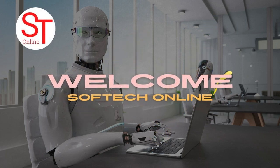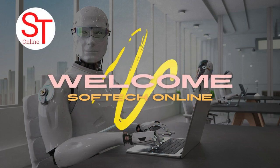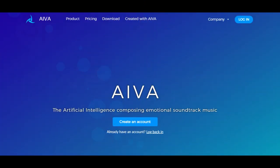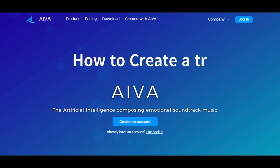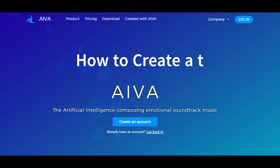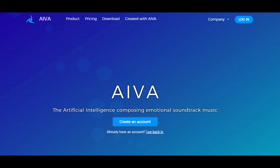Hello, and welcome to a new video from Softec Online. In this video, we will learn how to create emotional soundtracks using the free AI tool, iwa.ai.